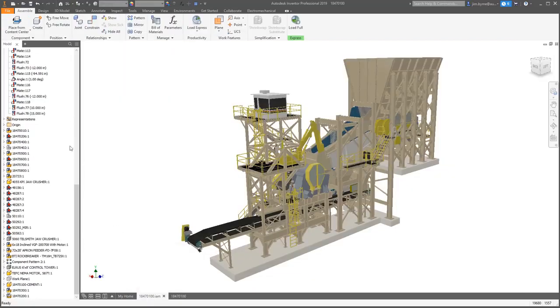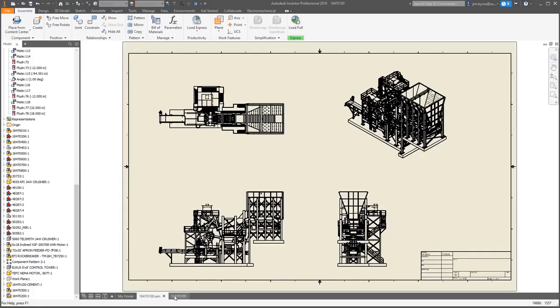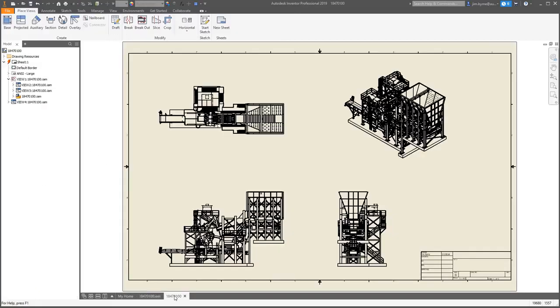We all know that design and engineering is about change. Modifications to your assembly reflect in the drawing in less time. All the performance enhancements in the Inventor 2019 release have been made so you can get more done in less time.